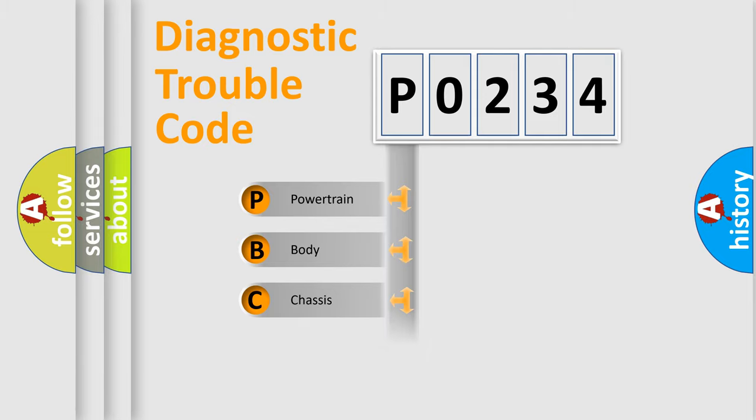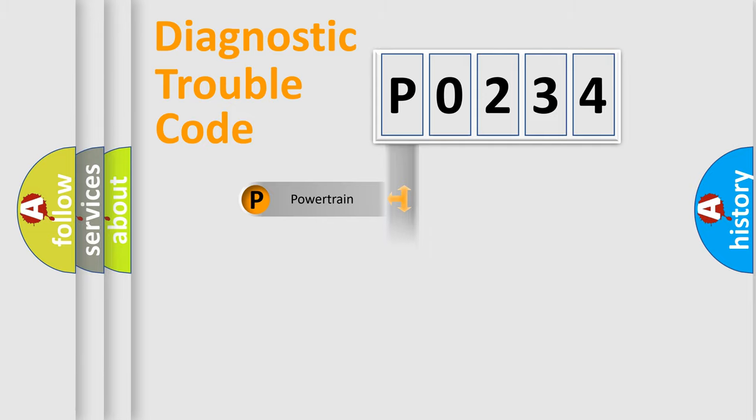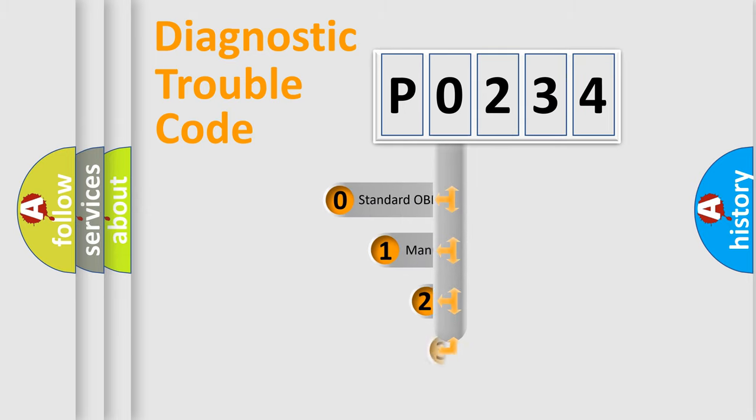Powertrain, Body, Chassis, Network. This distribution is defined in the first character code.